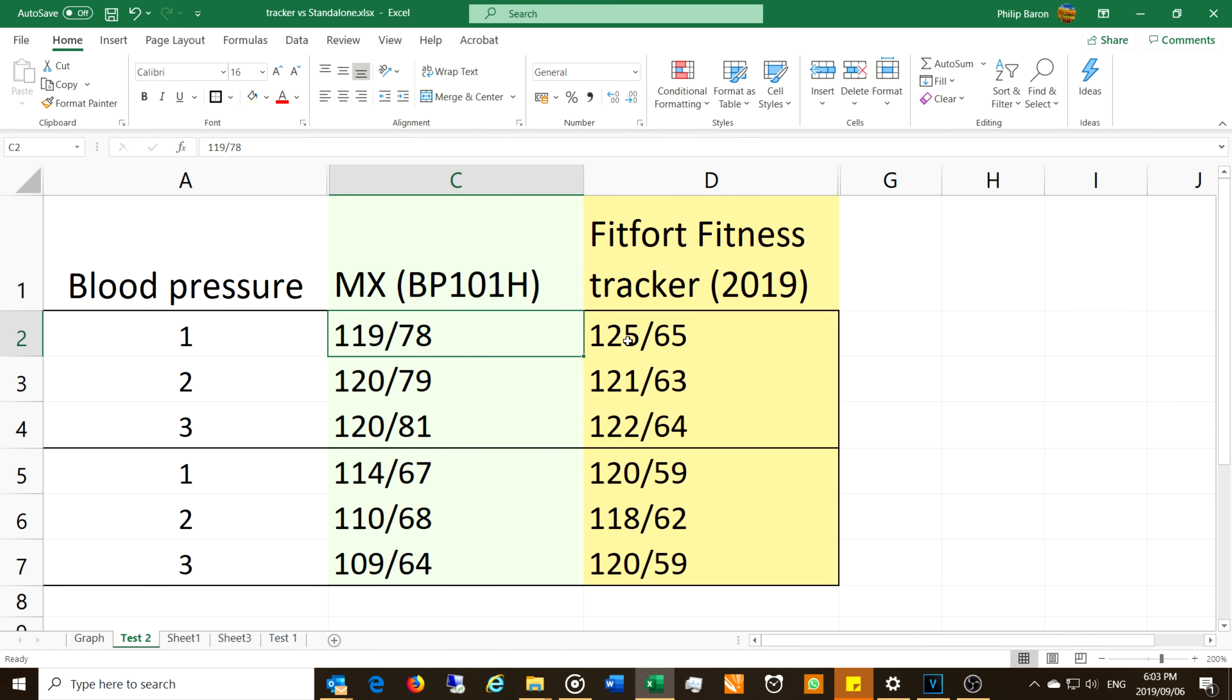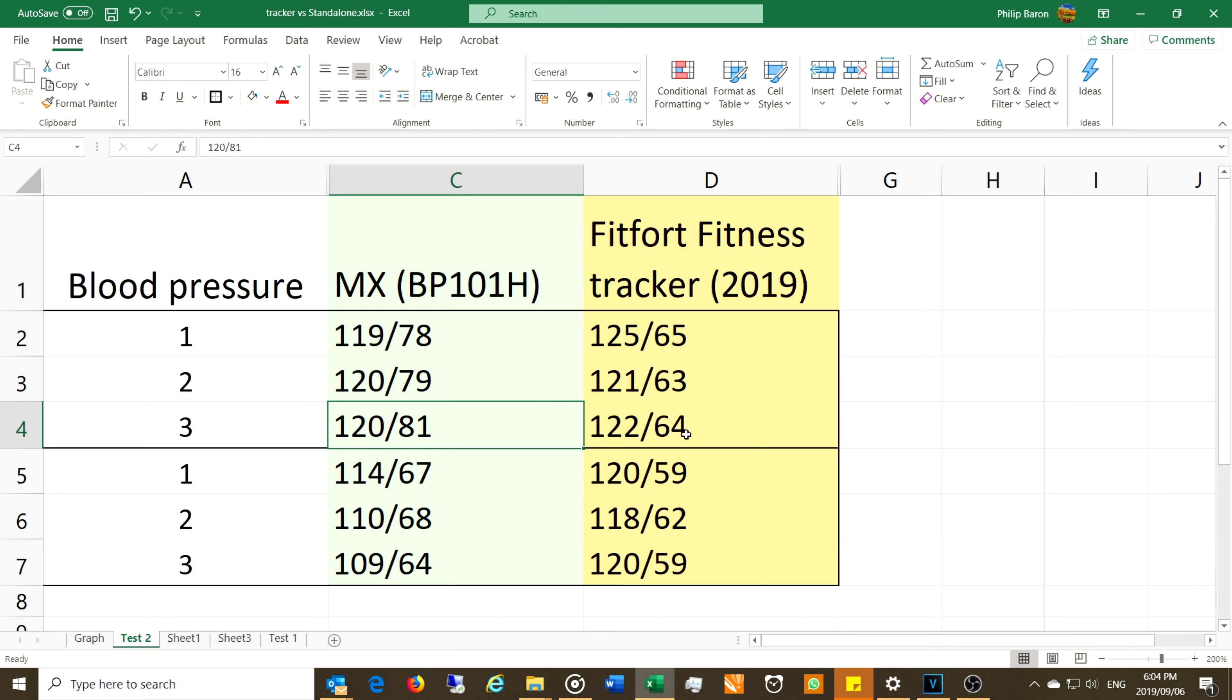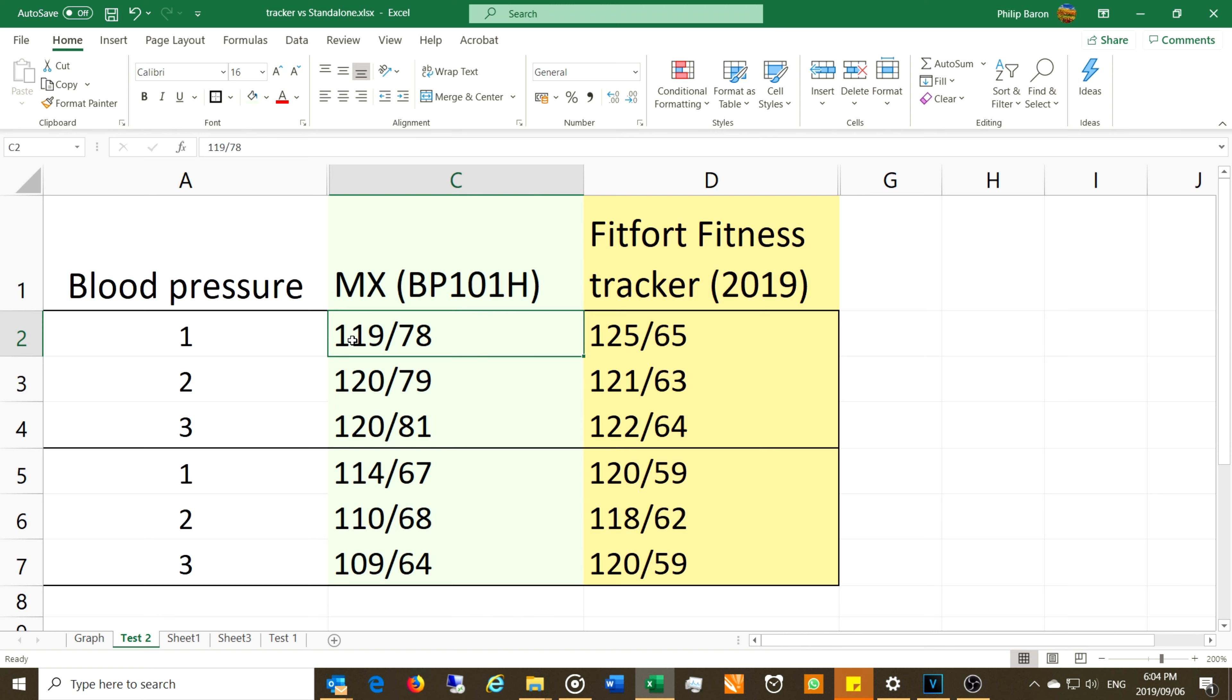Now looking at the Fitfort, we had 125 over 65, 121 over 63, and then 122 over 64. My only concern is if you look here, this is the diastolic 81 while here at 64. Diastolic here 79 while here at 63. So there seems to be lower readings here on the diastolic. The systolic is quite well matched, although this one was 125 and this one here was 119.